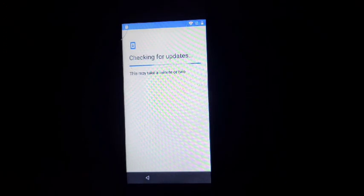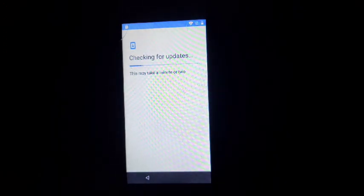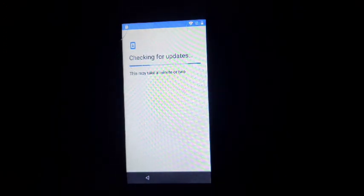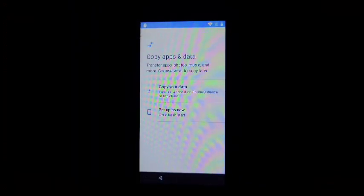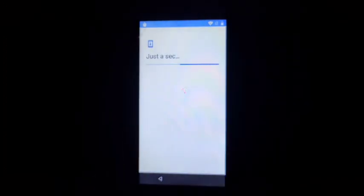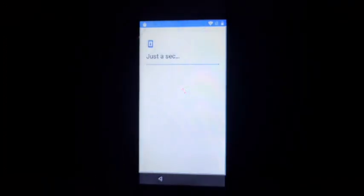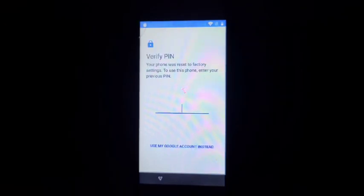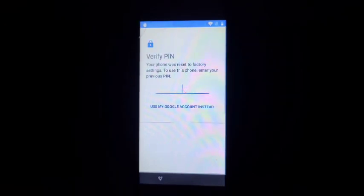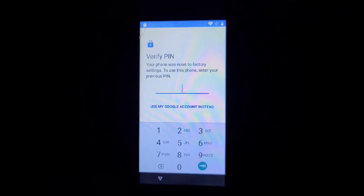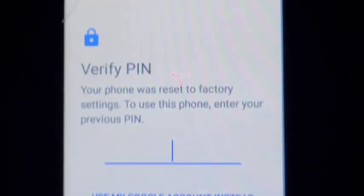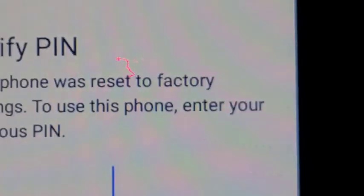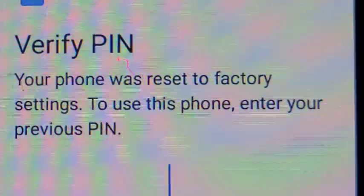So checking for updates. Setup is new. Checking info. So here you will see a verify pin message. It says, as you can see, you'll see this. Your phone was reset to factory settings. To use this phone, enter your previous pin.